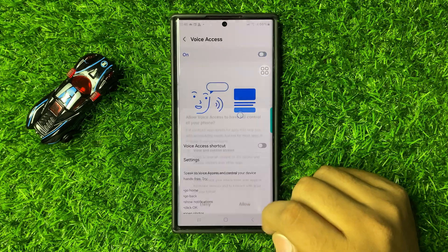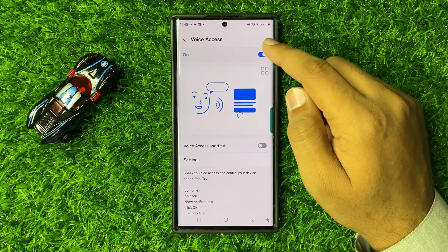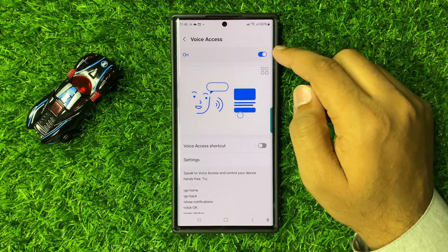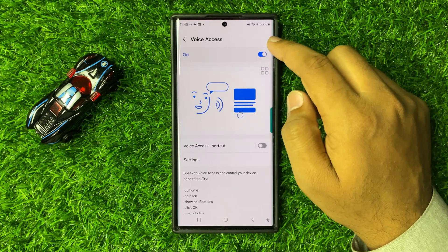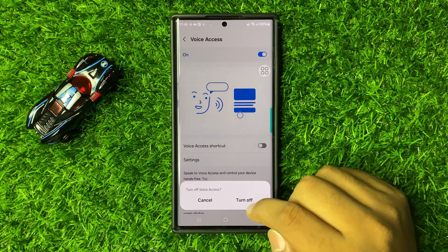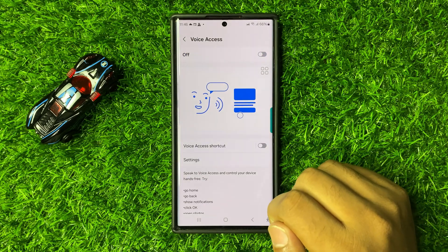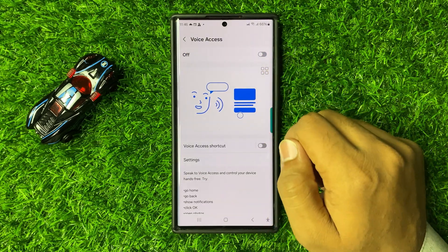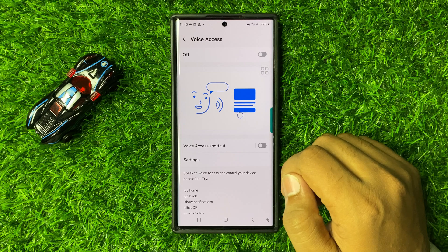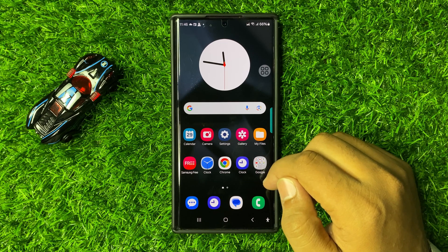If you want to disable voice access or voice command, tap this button again to turn it off. From the pop-up, tap Turn Off to confirm. With this button you can enable or disable voice access in Galaxy S25 Ultra. I hope you liked the video, thanks for watching.